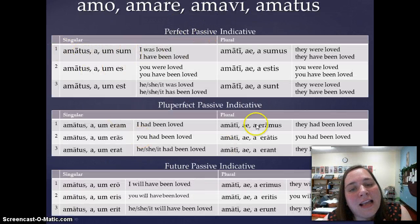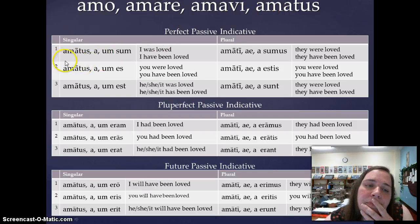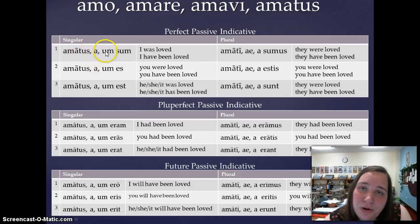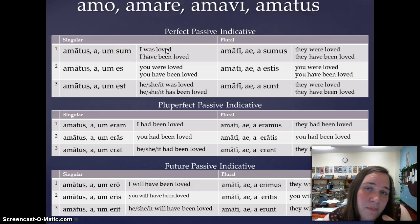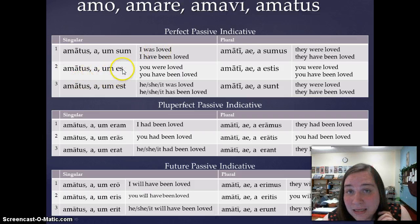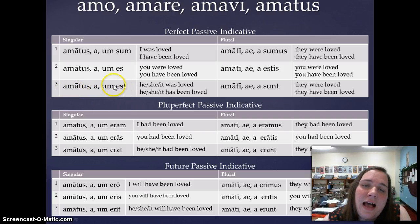I give you three paradigm verbs. The first is amo, amare, amavi, amatus. The fourth principal part is amatus. If the subject is singular, you figure out if it's masculine, feminine, or neuter. So: amatus sum (I was loved, masculine); amata sum (I was loved, feminine). Amatus est — he was loved; amata est — she was loved; amatum est — it was loved.